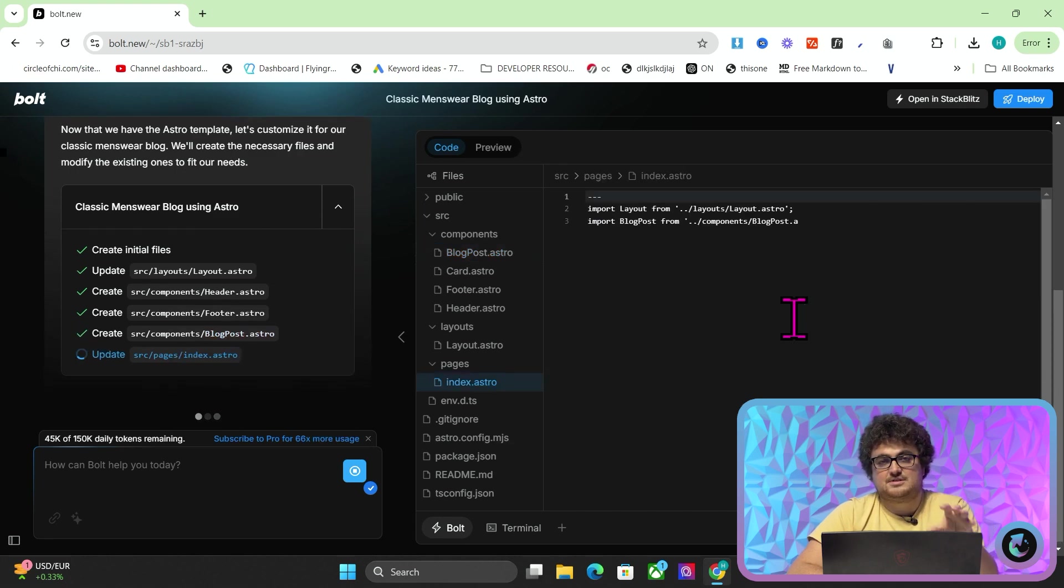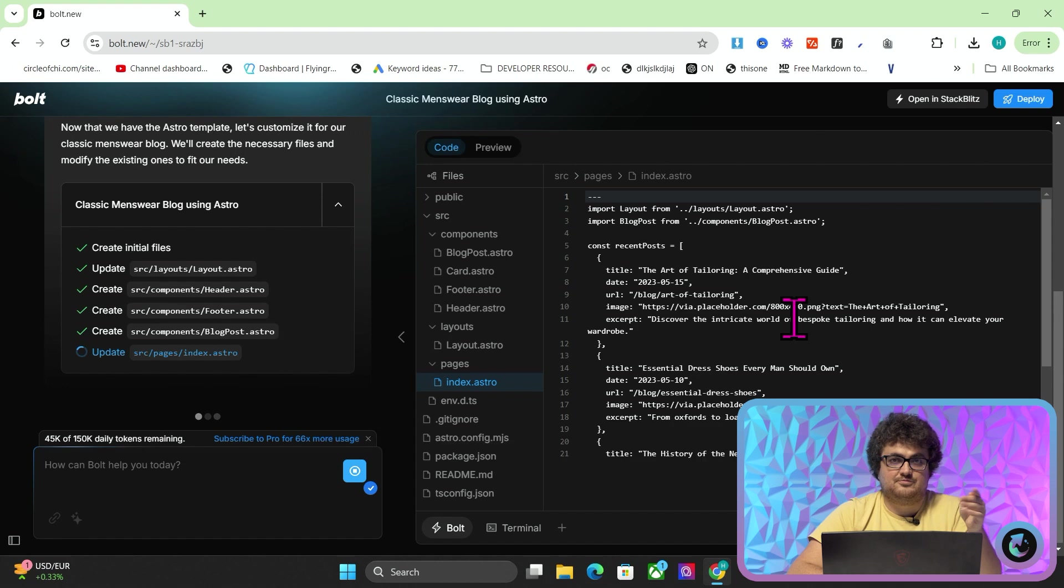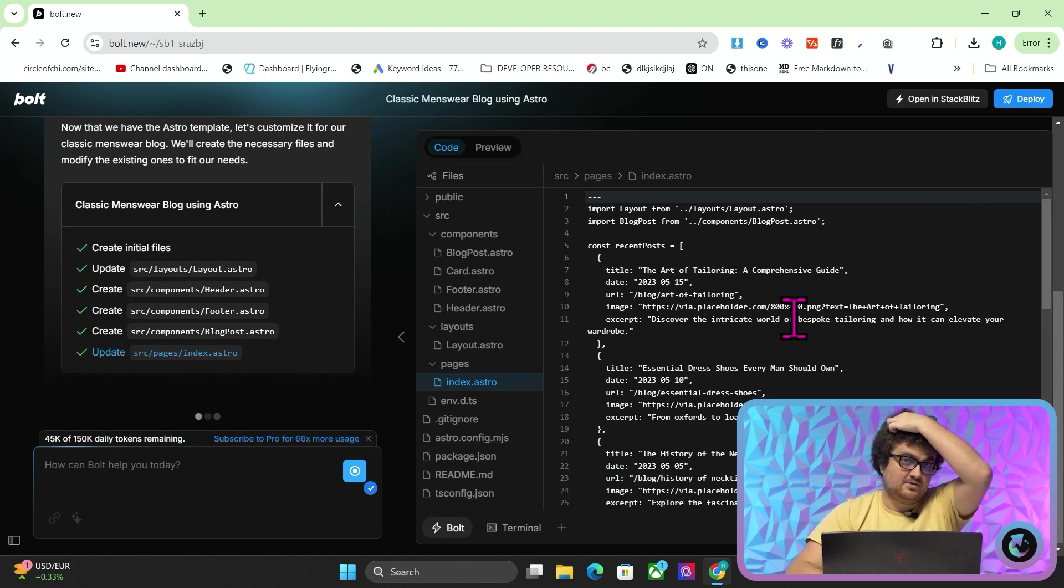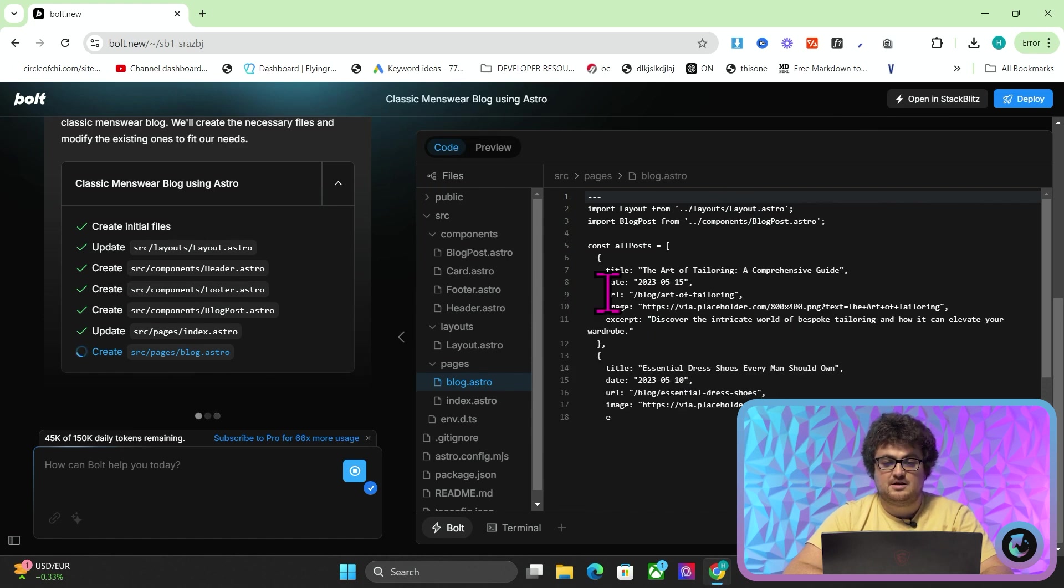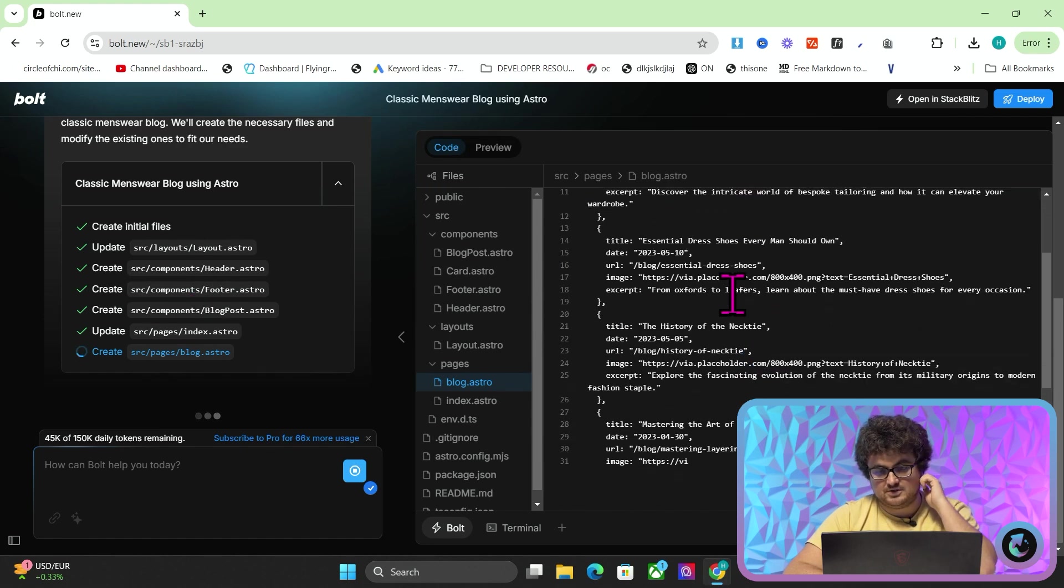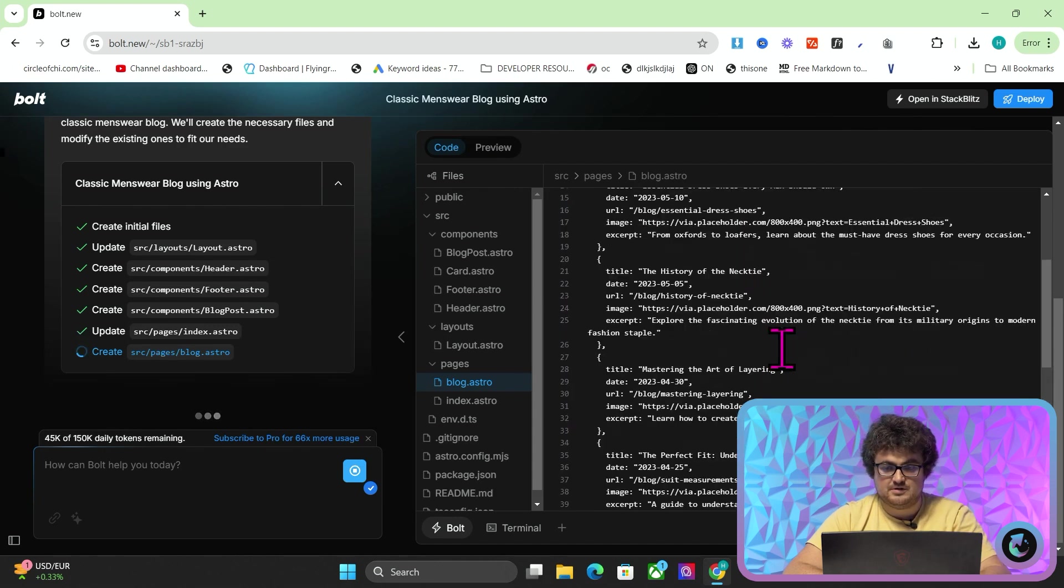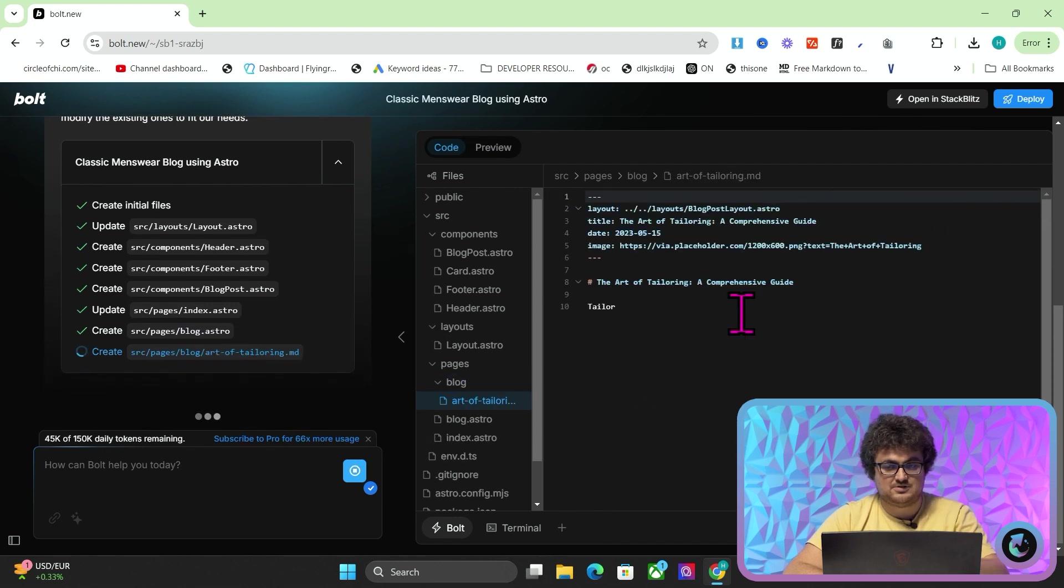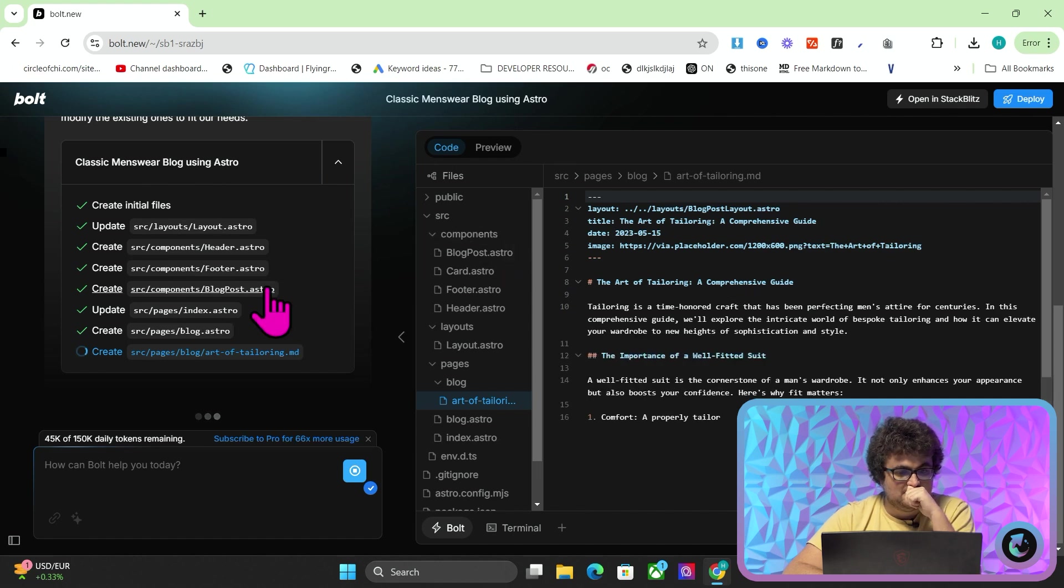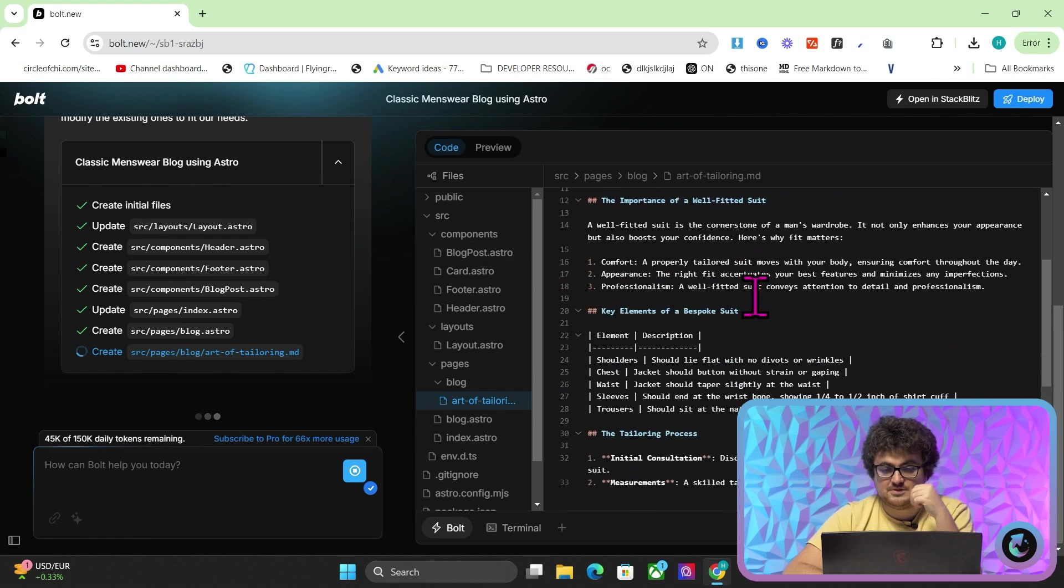I can already start to see how I would now do things like have AI images in here, make better content. Everything will have featured images already. And you can see it's creating things one by one. You can just see it's literally just doing things one by one here. So mastering the art of layering. I mean, just look how cool this is. So I'm literally making a blog post right now.